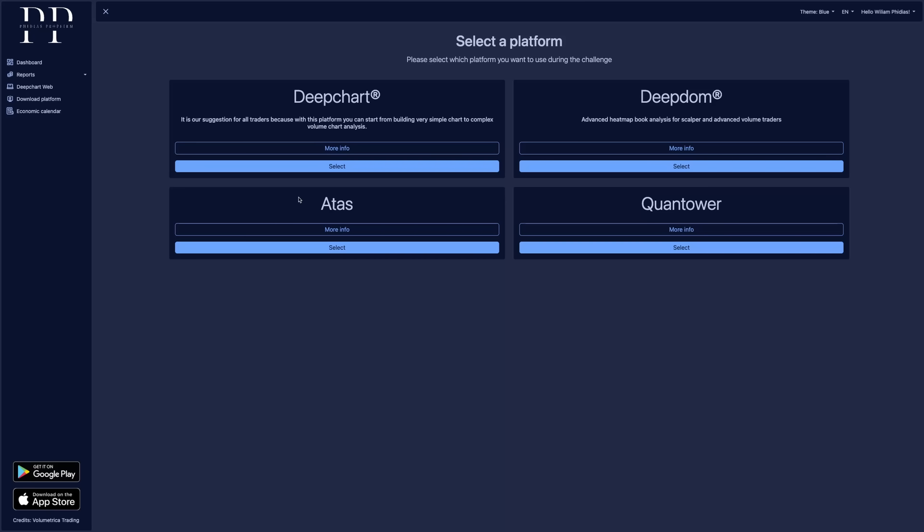But if you made the choice to go for DeepCharts and have the web platform, you will most likely just use the two options for you at the top. But if you are interested in using a platform like book map and have a heat map platform, dedicated heat map platform, then you might want to go with DeepDome as it will be your only desktop platform. But you can access DeepChart as a web platform too from your dashboard. So you can have both.